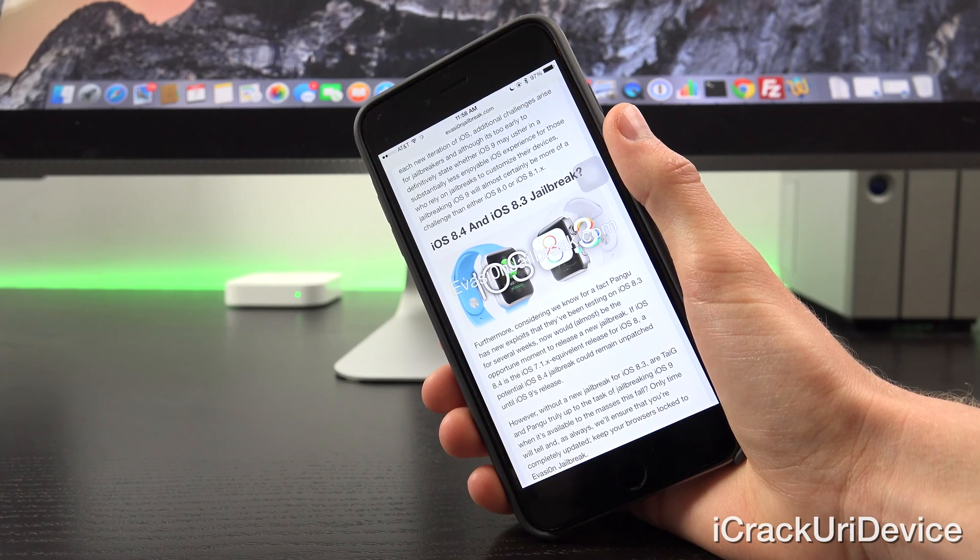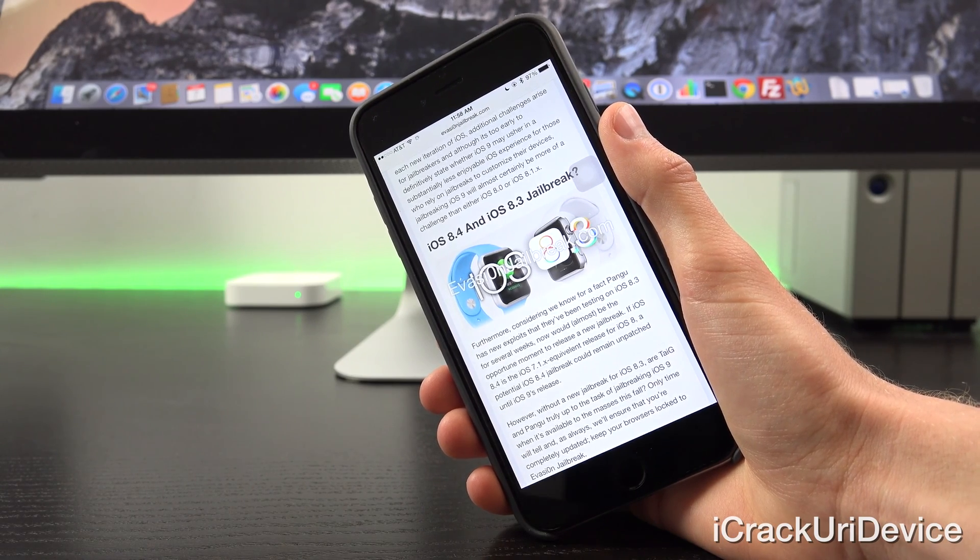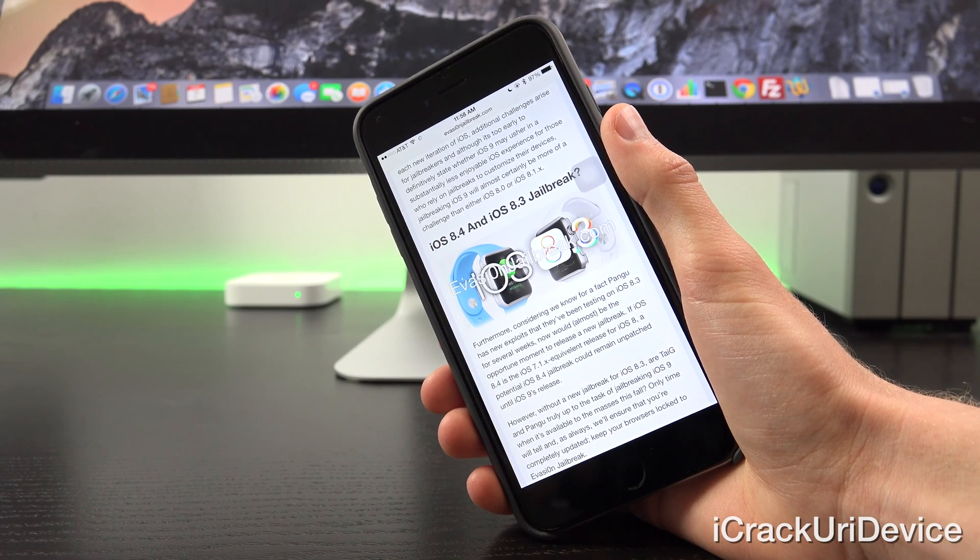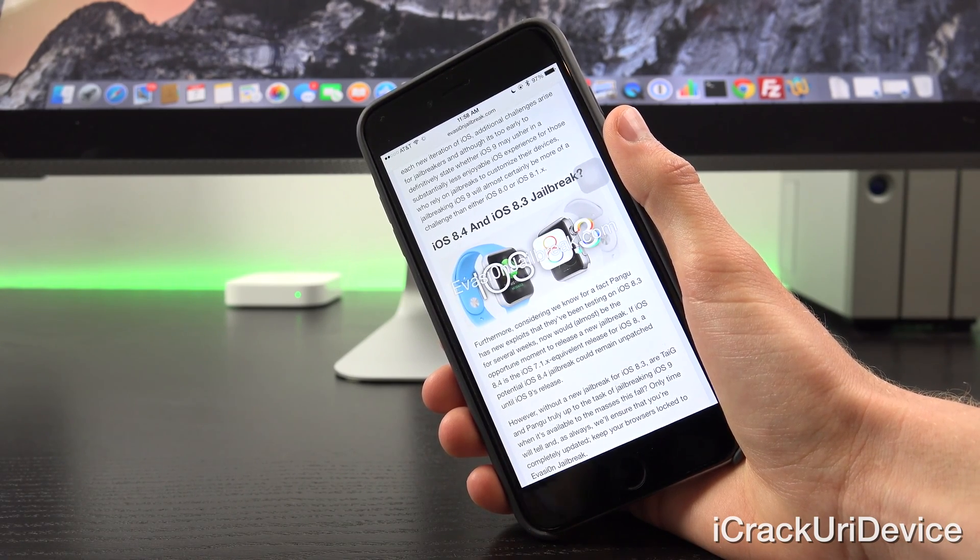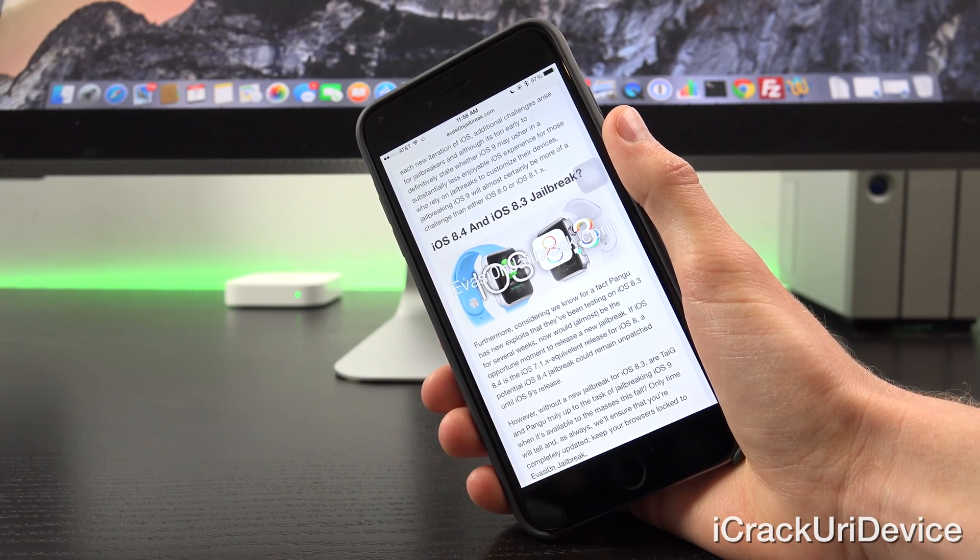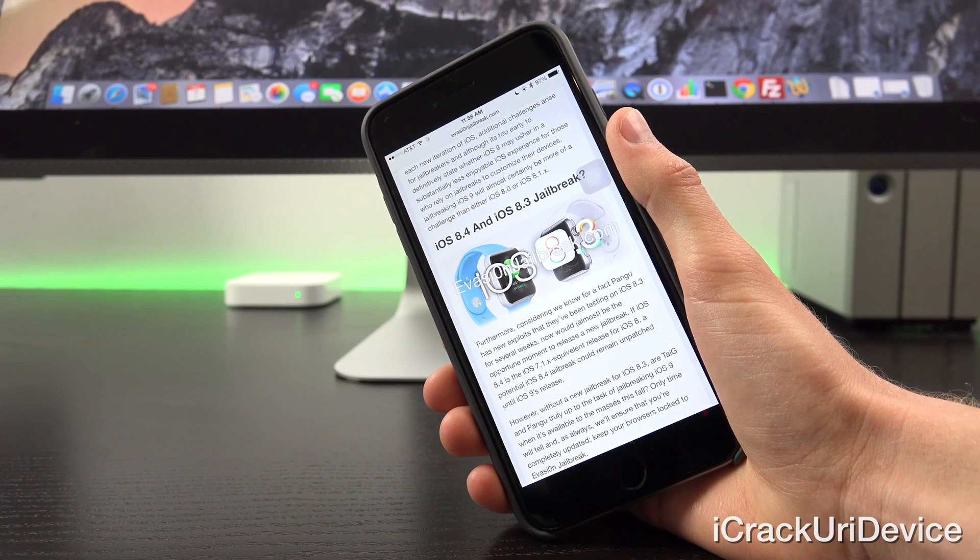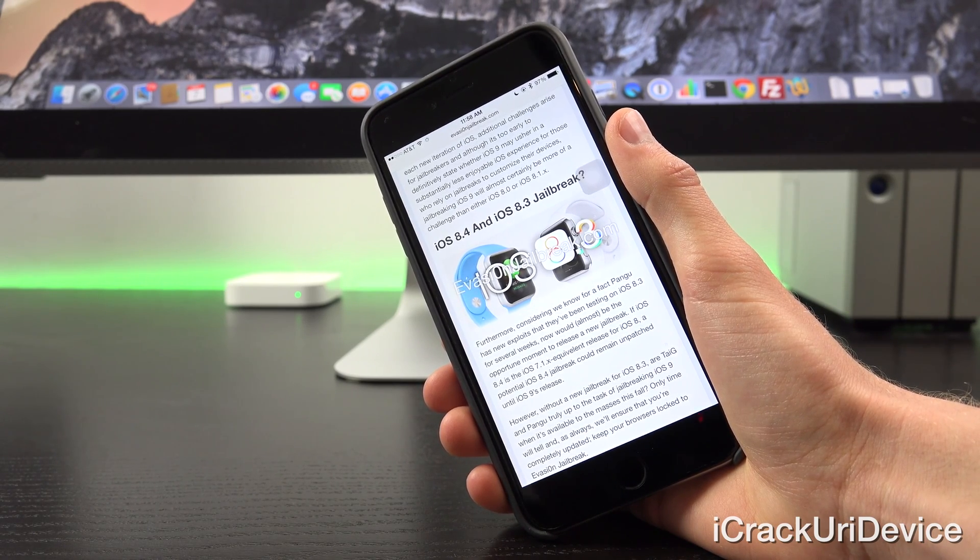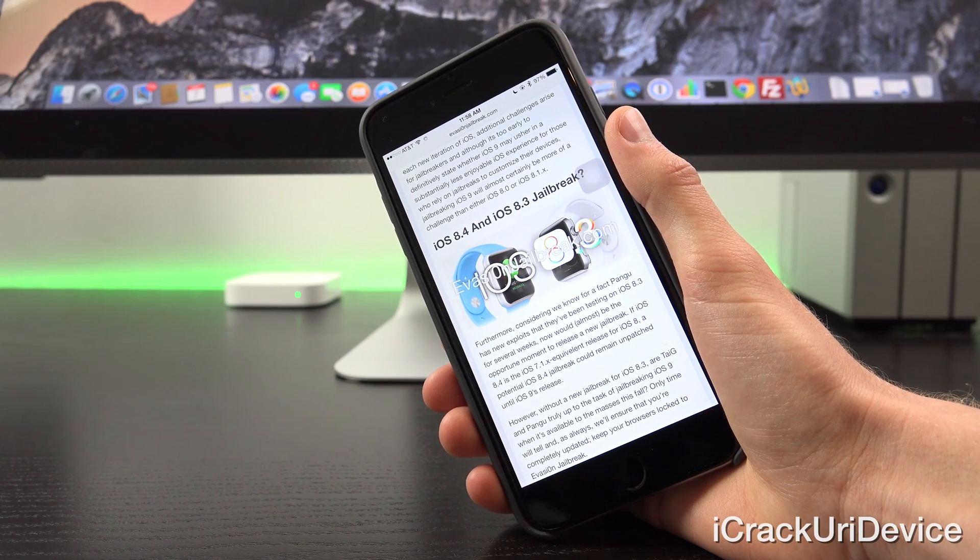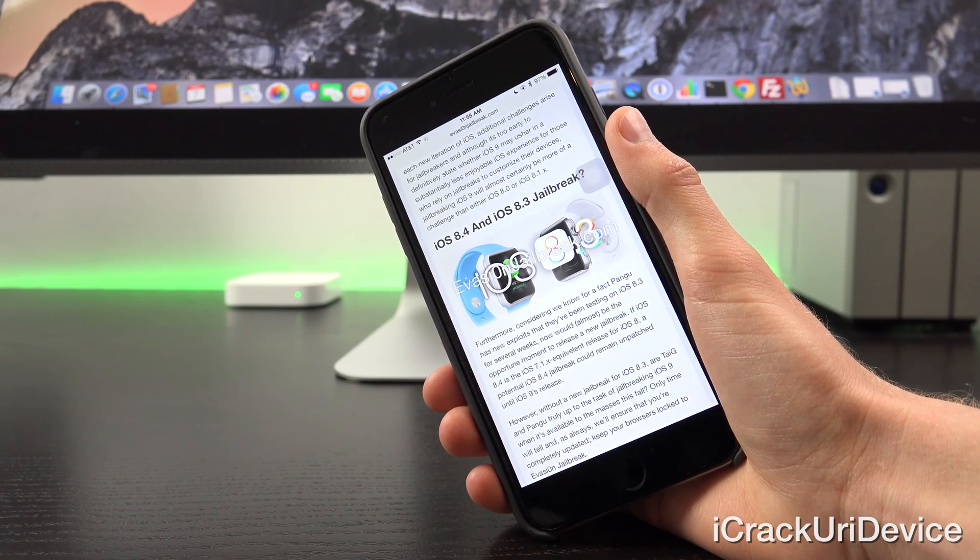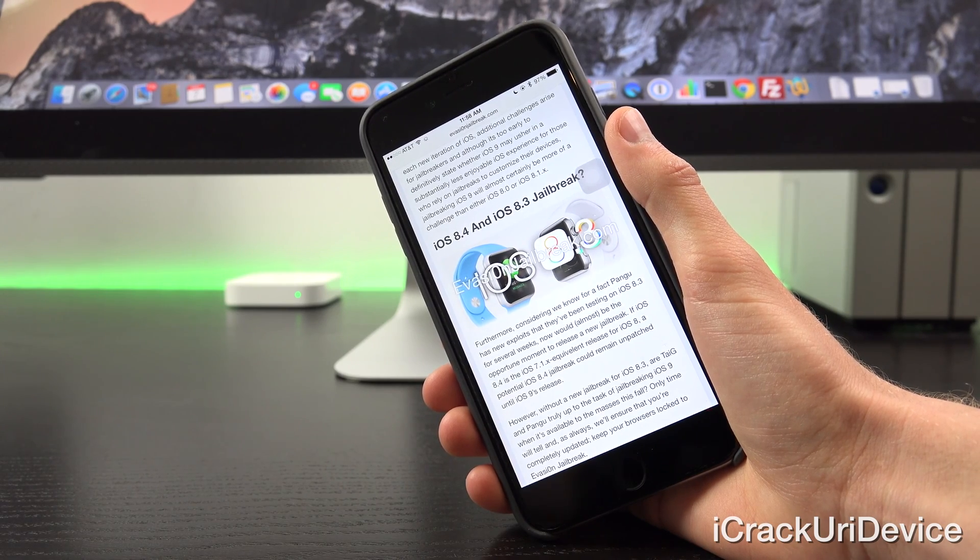Furthermore, considering we know for a fact that Pangu has new exploits they've been testing on iOS 8.3 for several weeks, now would almost be the opportune moment to release a new jailbreak. If iOS 8.4 is the iOS 7.1.x equivalent release for iOS 8, a potential iOS 8.4 jailbreak could remain unpatched until iOS 9's release. Again, I went over all of that in the most recent episode of Best Tech Info and Rumors.